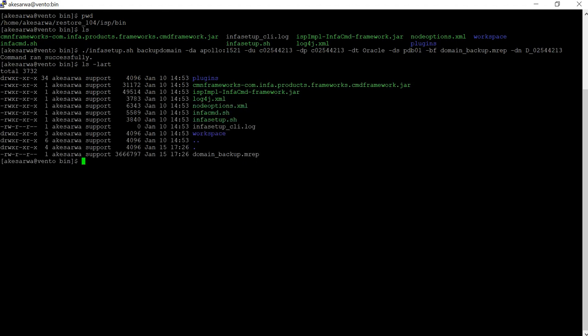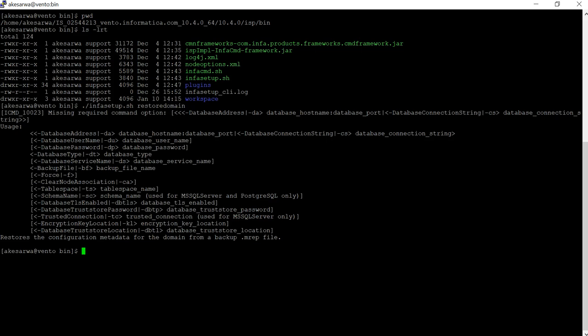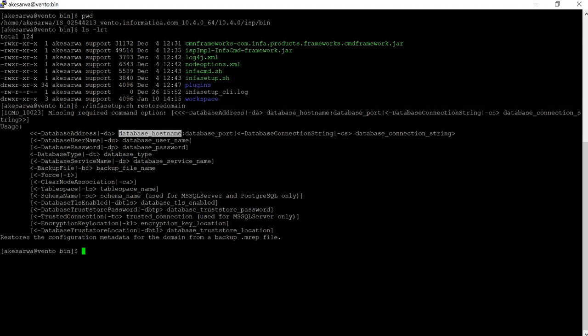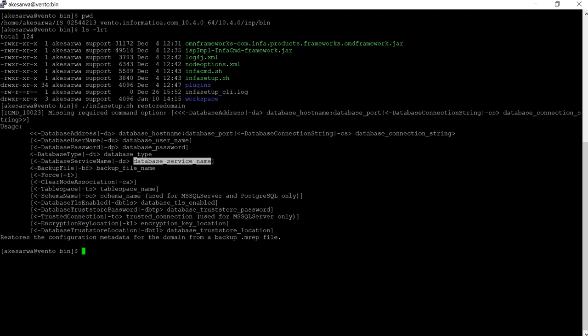We can see the .mrep file in the same location. Now we will proceed to restore the same file. We are in the same isp/bin location and we have run the infosetup restore domain command. We see hyphen-da for database host and port, hyphen-du for username, hyphen-dp for database password, hyphen-dt for database type, hyphen-ds for database service name, and hyphen-bf for the backup file to be restored. The hyphen-ca option is mandatory when you need to clear the previous node association.